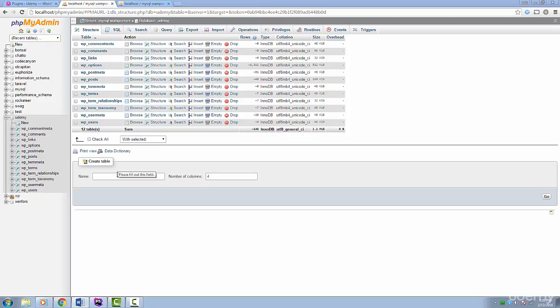Right off the bat, you'll notice that every table starts with wp underscore. This is very important to note. The goal right now is to create a table with phpMyAdmin's help and you'll see why in a second.